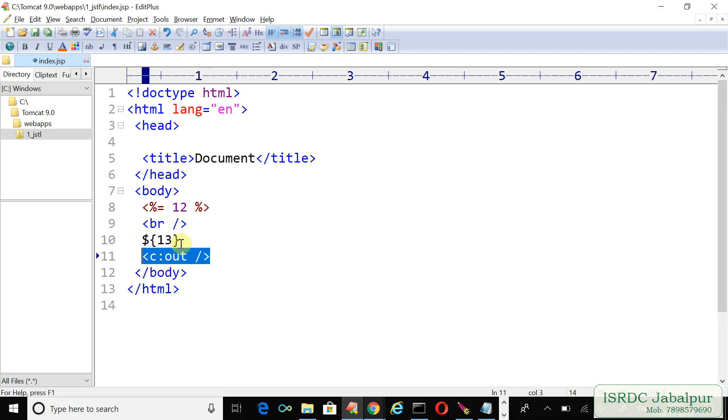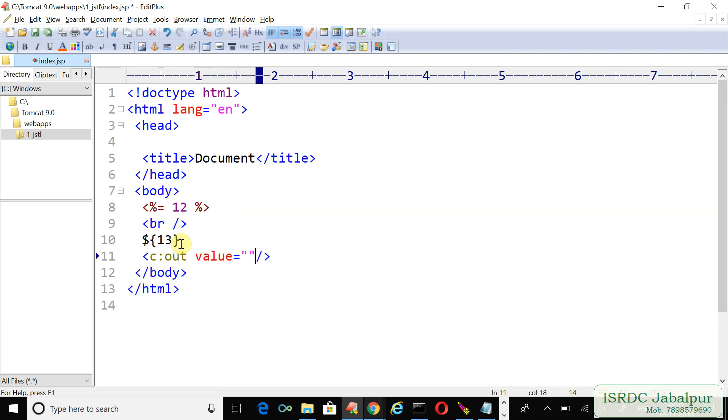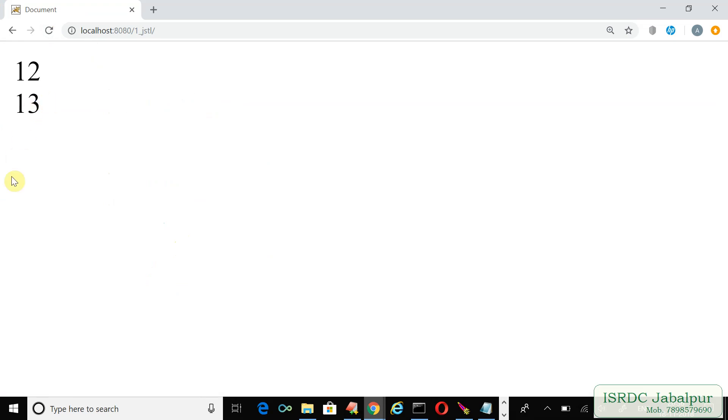Now let's print this value. Refresh. Unfortunately, c:out is not showing the value. Here we forgot to include the taglib directive.